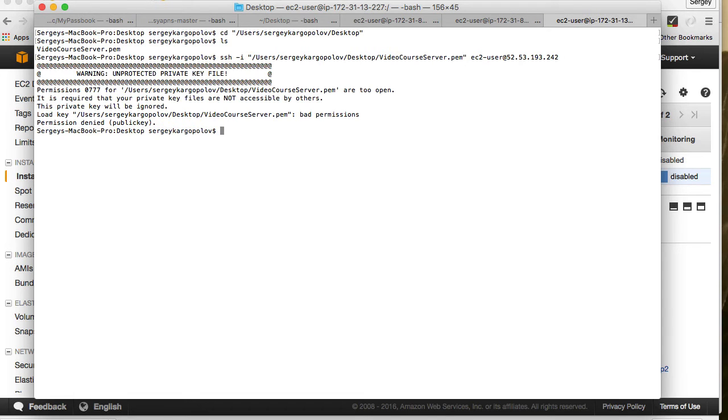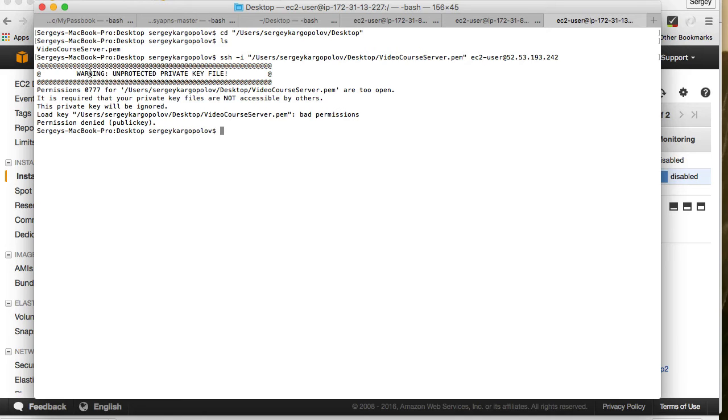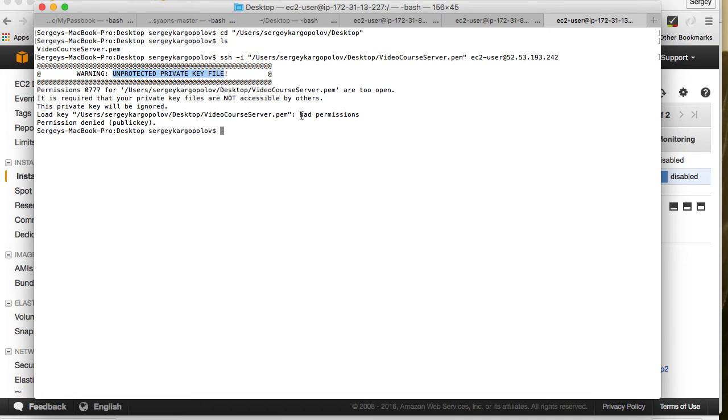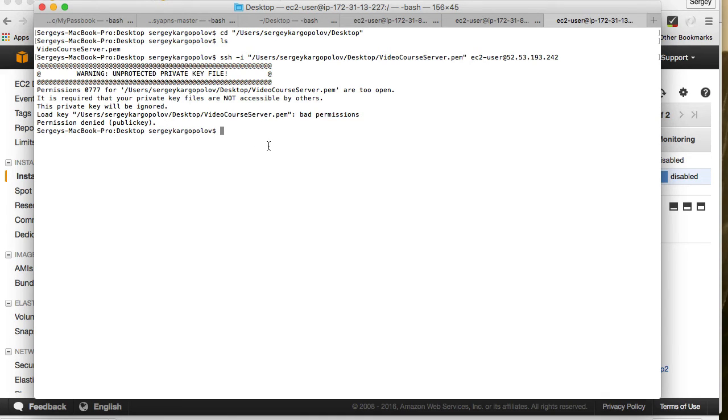If I hit enter now, it will try to connect to my remote instance on Amazon using the certificate file. But it says that the file is unprotected and this is why it does not allow us to connect. The permissions are bad, the permissions file is unprotected.